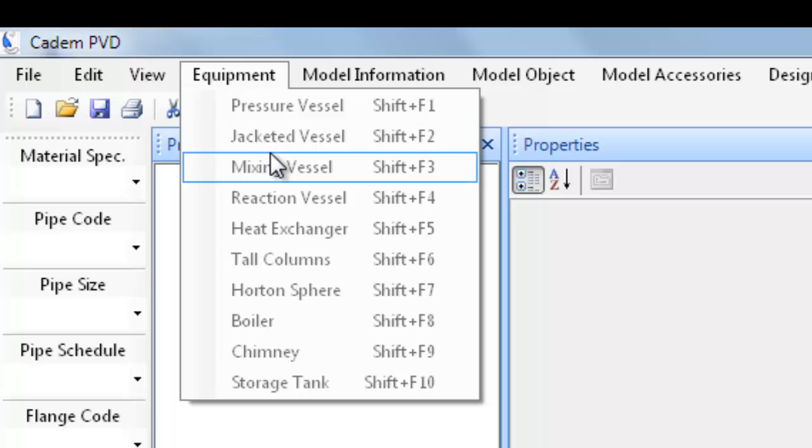A mixing vessel is a pressure vessel with an additional facility of agitation or stirring the internal liquid. It does not have jacketing.